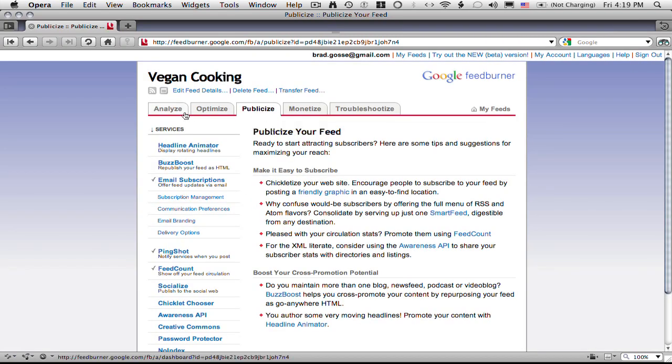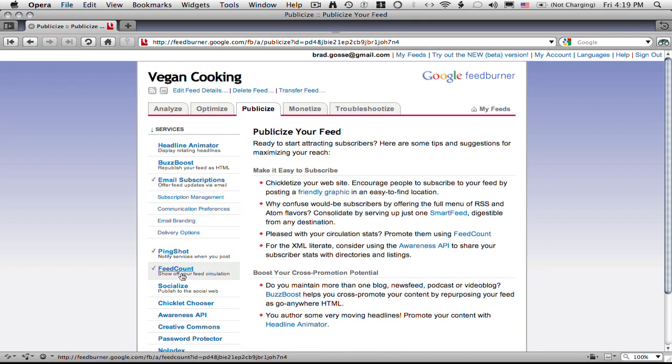And you can see down the left here we have a whole bunch of different options, email subscriptions, all these different cool things. The one I want to click on here is socialize.